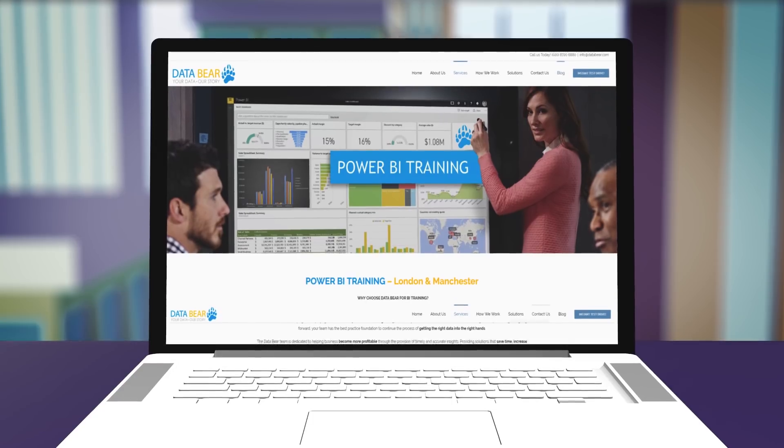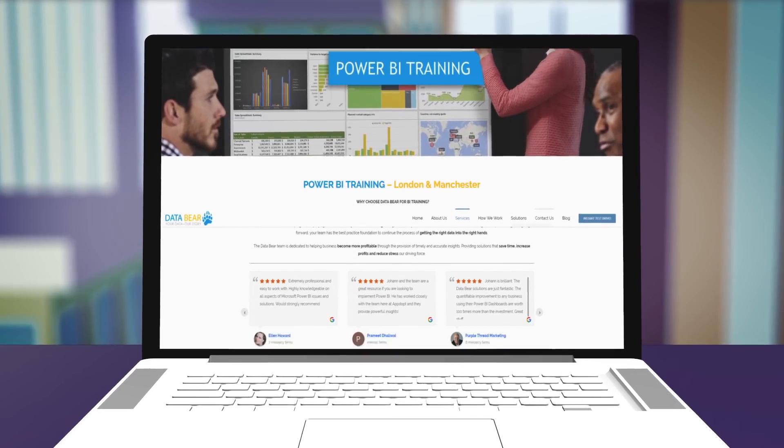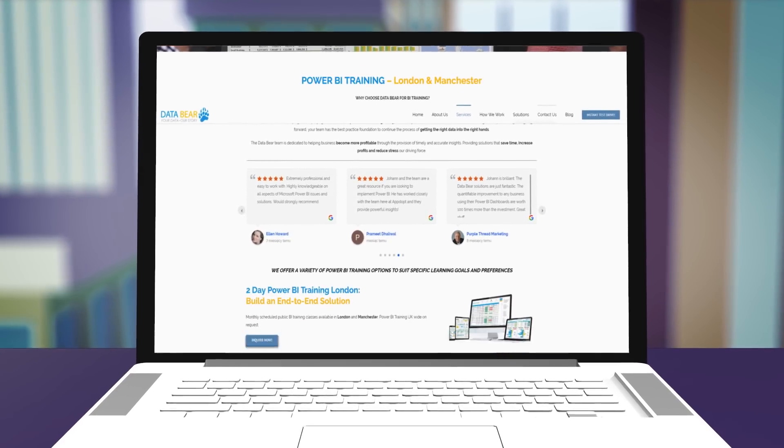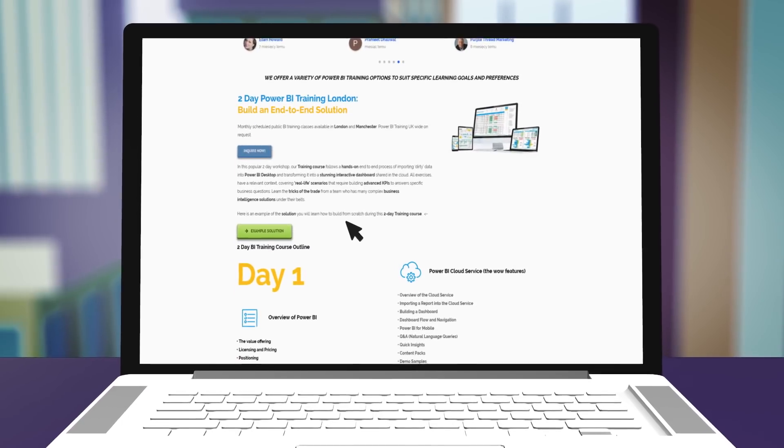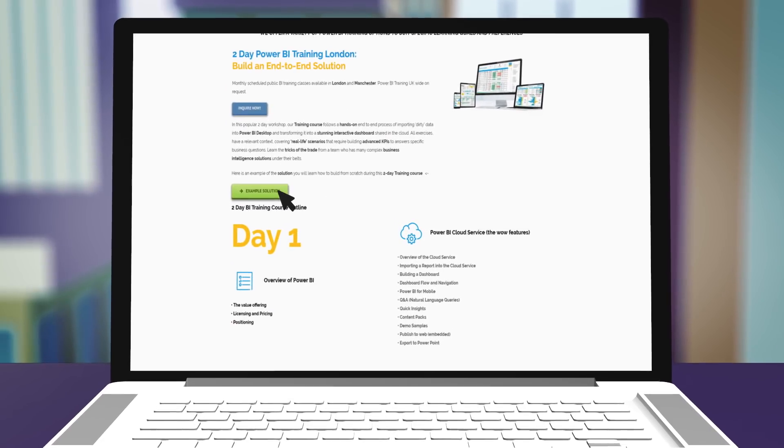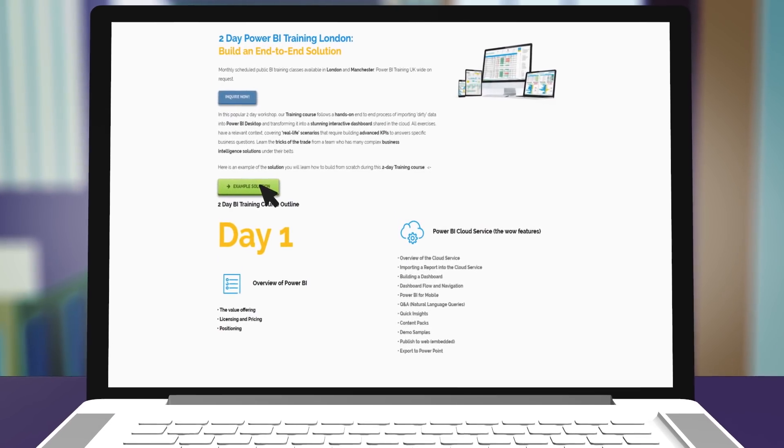To interact with live examples of the Power BI solution you'll learn to build during the course, visit the training section of our website and click on the demo link.